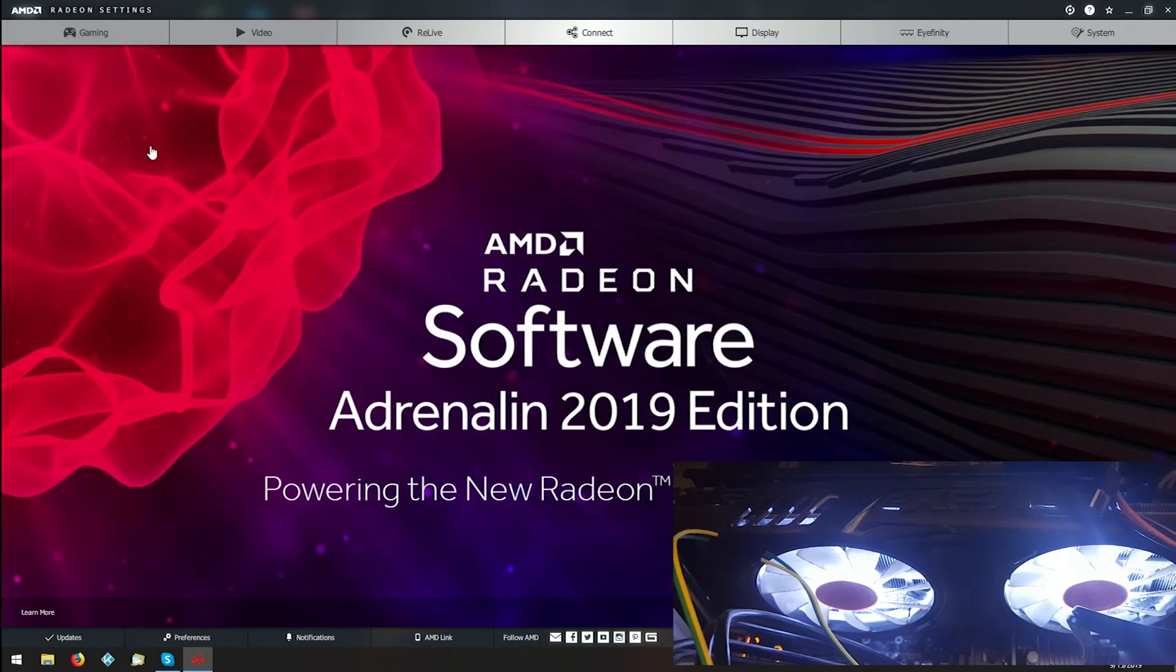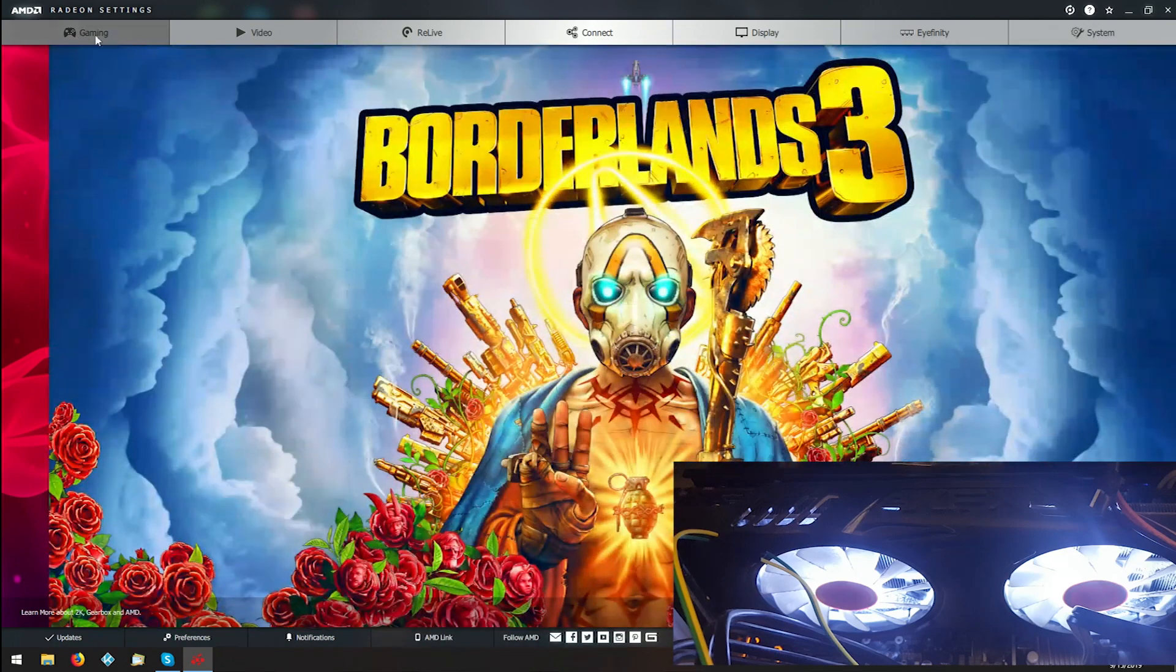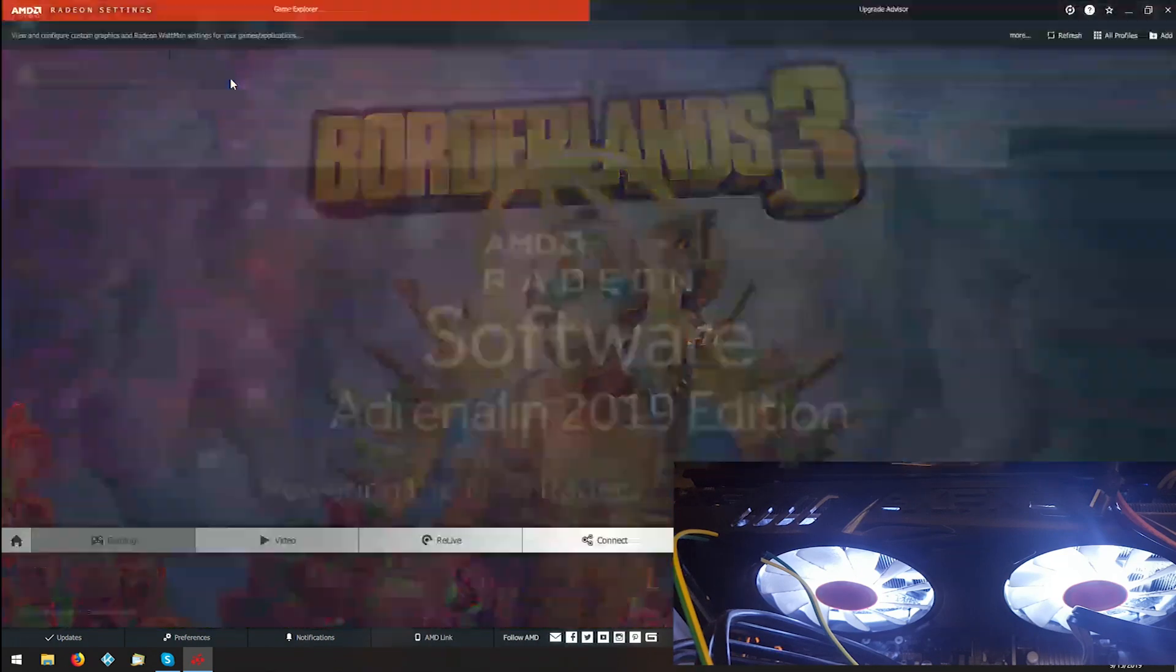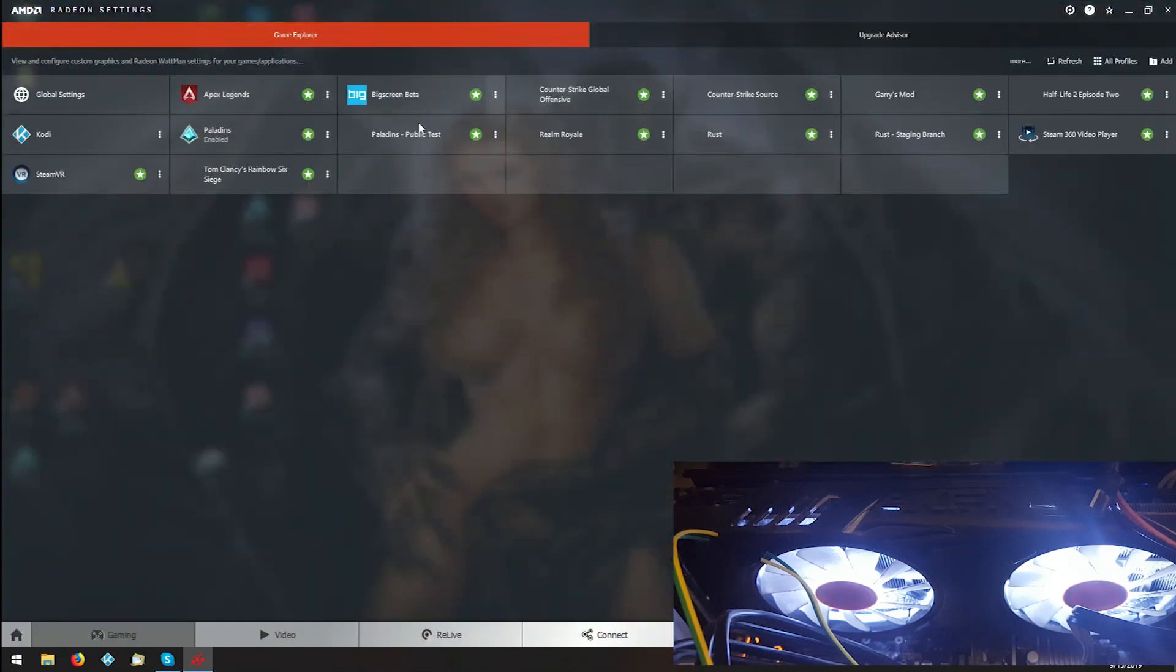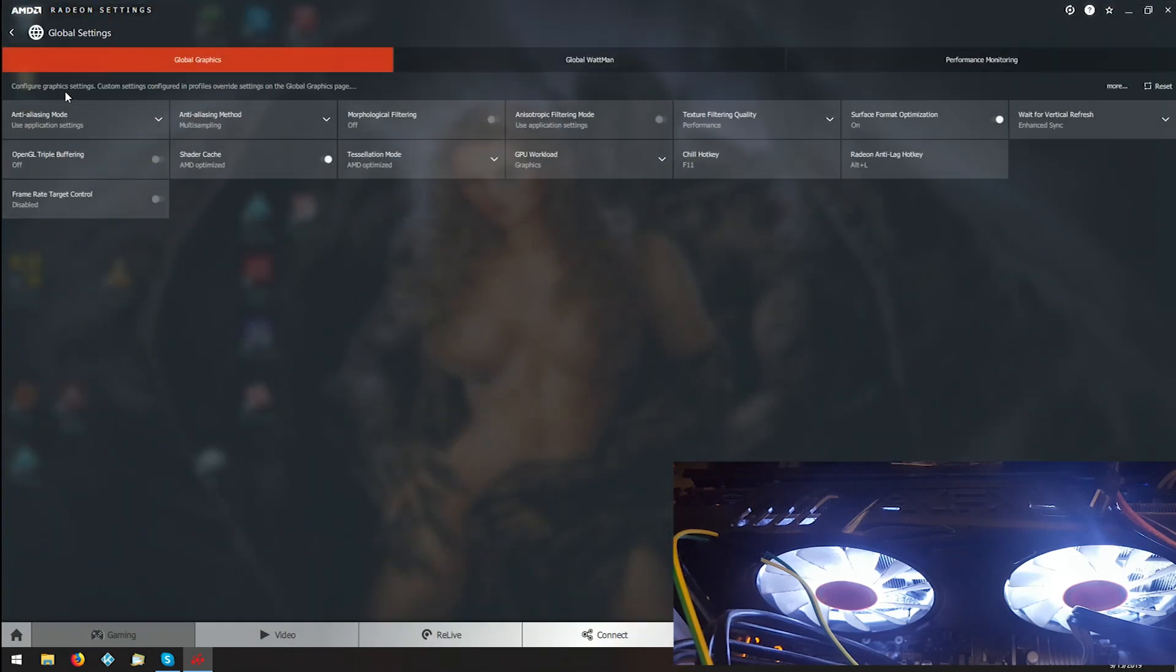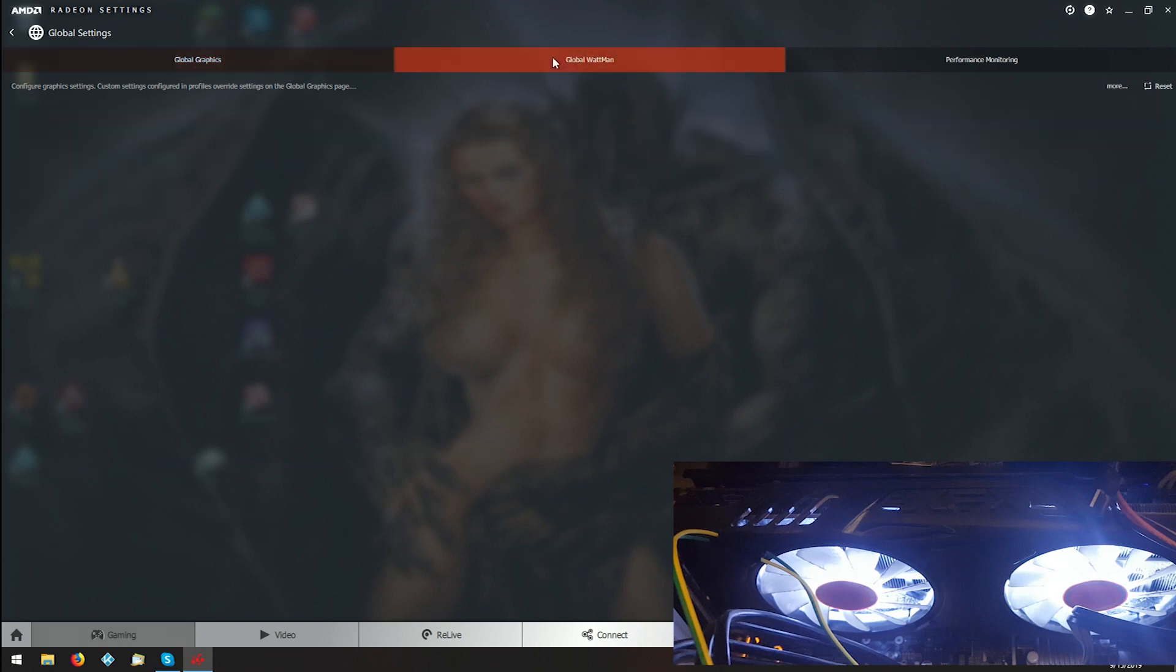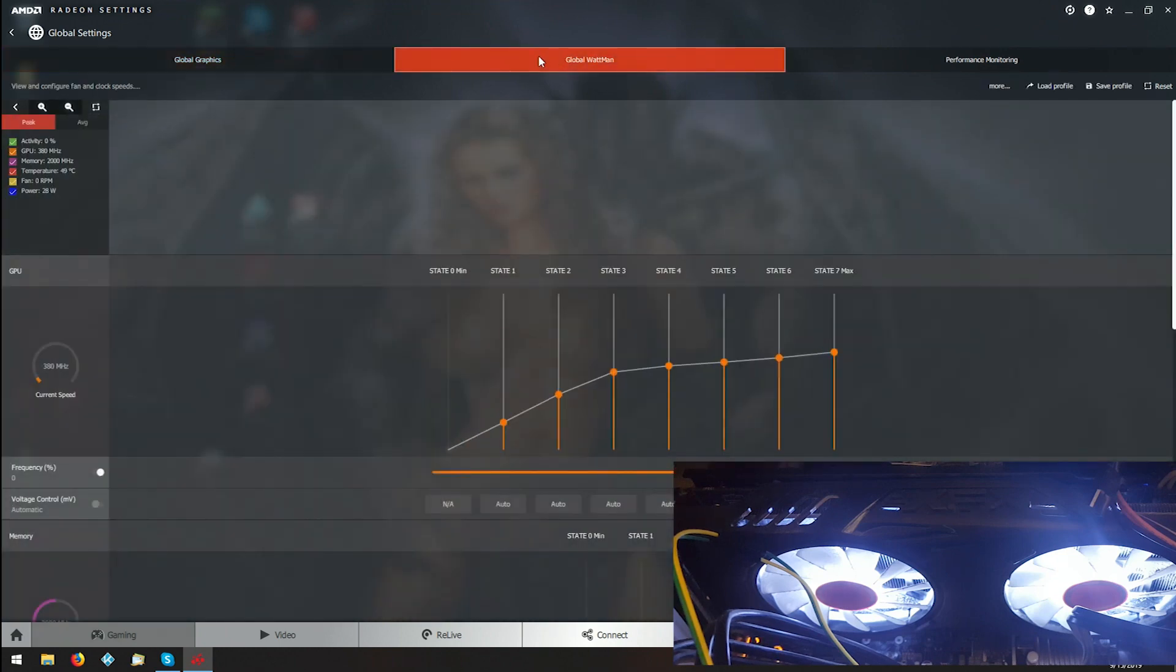Go into your Radeon software, then Gaming, then Global Settings, then Global Wattman.